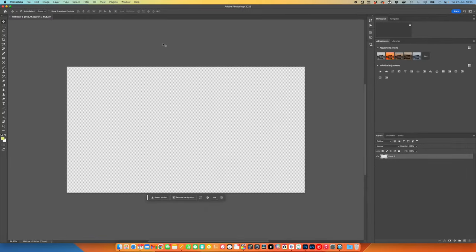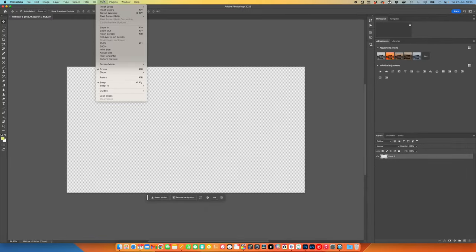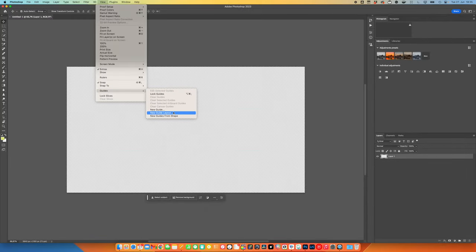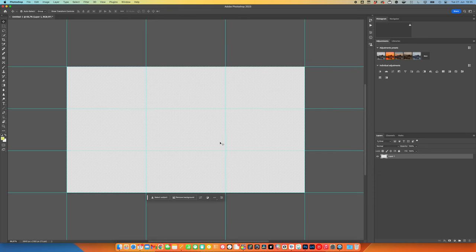Once I'm inside my document, I will go to View, Guides, View Guide Layout, and I will go with 3 columns and 3 rows, so this gives me the rule of thirds overlay.